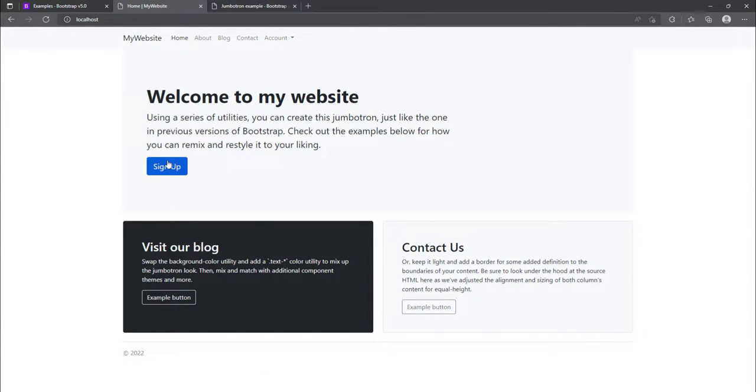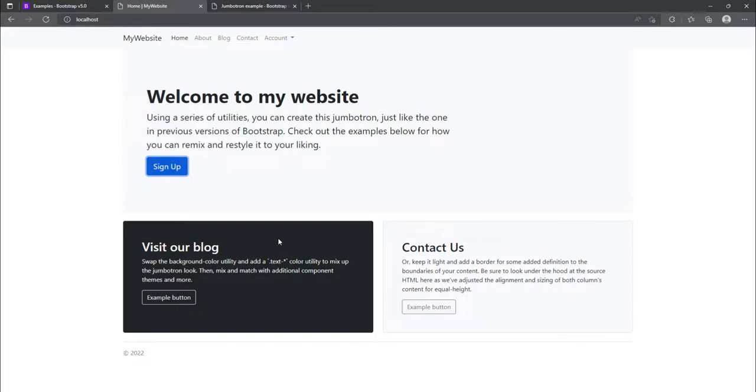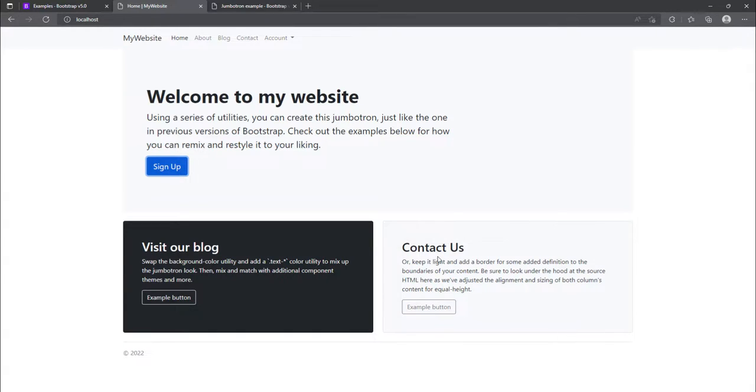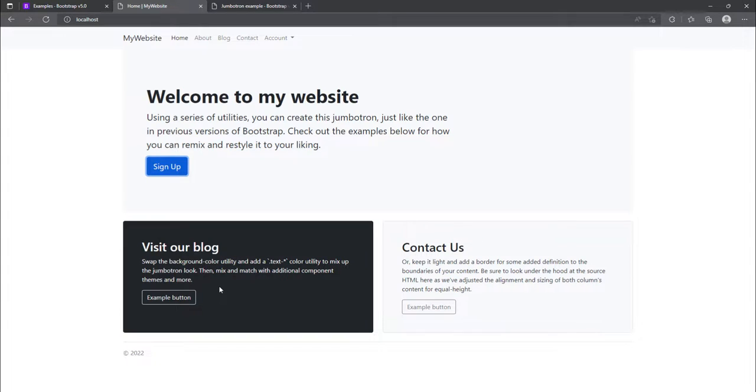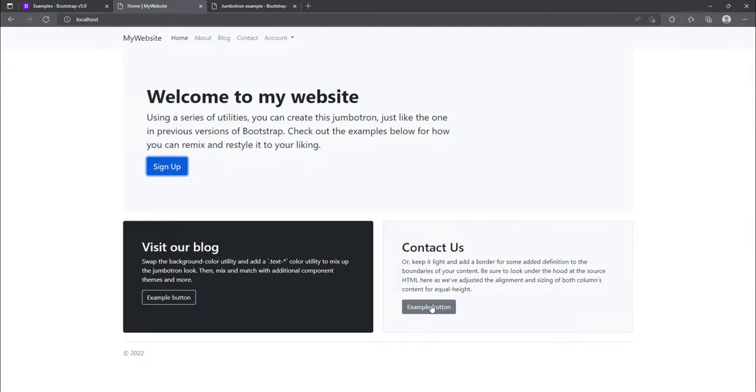And you'll see that we have these sign up. We are welcome to my website. Visit our blog. And we can also add contact us. And then maybe we can add something else inside here. We'll think about it for now.